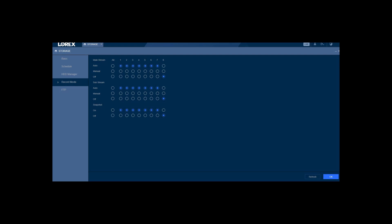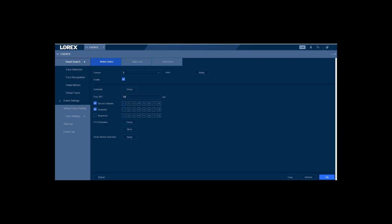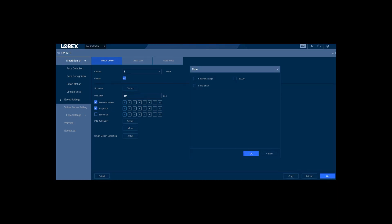Now the other thing is it also turns off your alerts. In this frame I show you where that is. You basically go into events, you click event settings, and you click on motion detect. Then you go into more under PTZ activation. There's a more setting you click that.